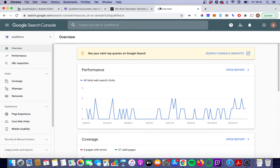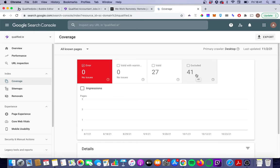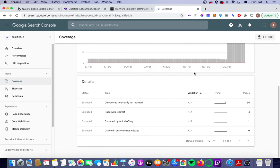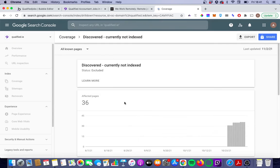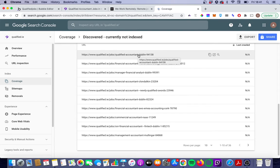If you go into Google Search Console, which hopefully you've set up — this is my one here for Qualify — and if you look at the pages that have been crawled by Google, you'll see I have 41 pages that have been excluded. Most of them are discovered, so Google knows they exist because I've submitted a sitemap with those job pages in them, but they're not indexed. The pages are almost in isolation, because there's no other pages feeding to them.